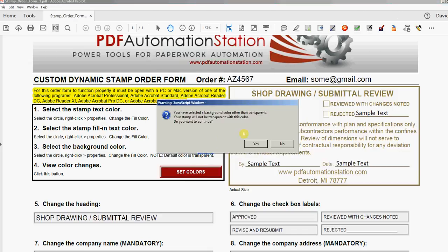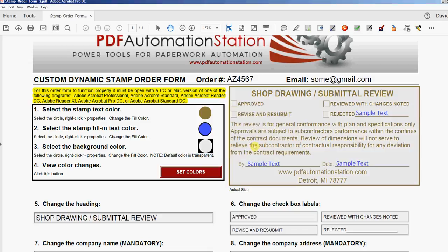And it's telling me that I've chosen a background color, so this stamp will not be transparent, and asking if I want to continue. Yes. So that's exactly what the stamp's gonna look like, and that's the actual size.